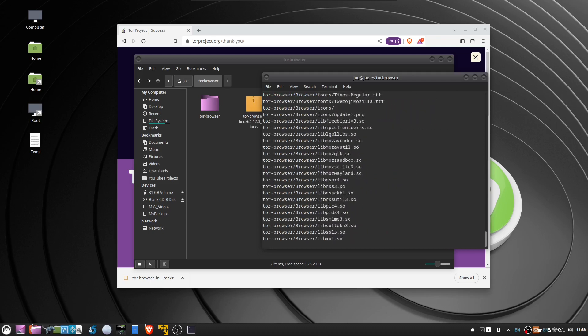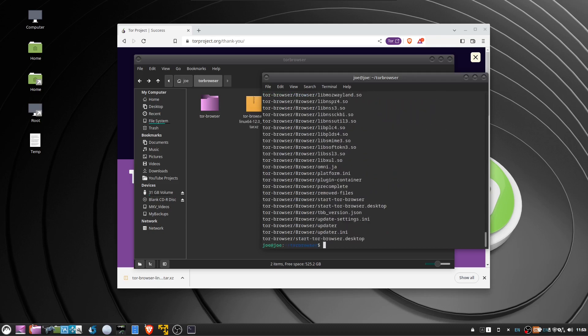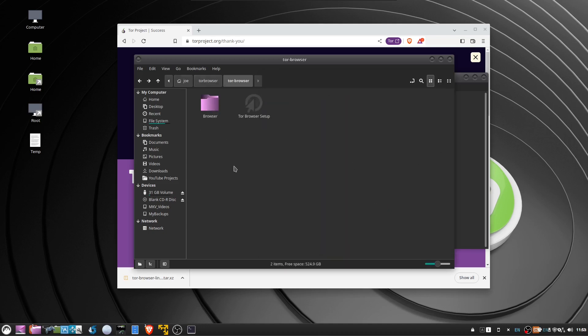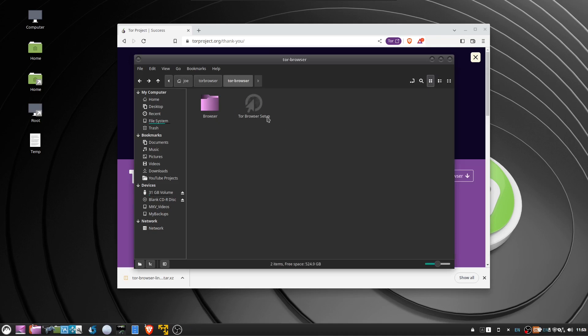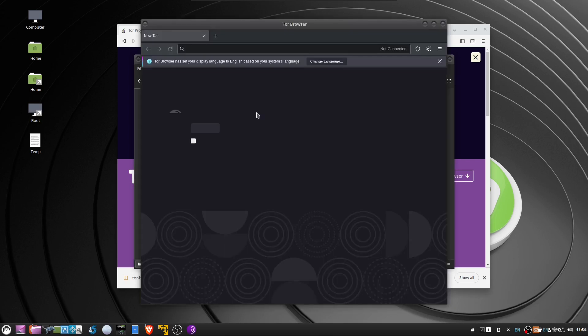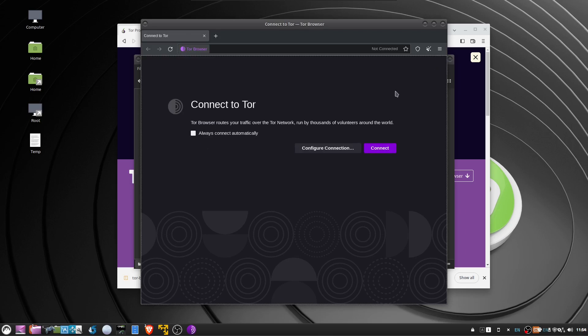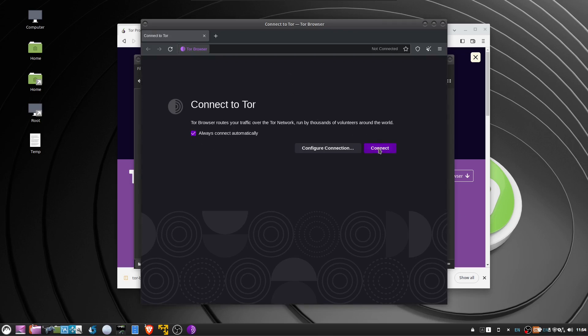Now when that's done, go into the new tor-browser folder and double click Tor Browser Setup. Then check always connect automatically, then click the connect button.